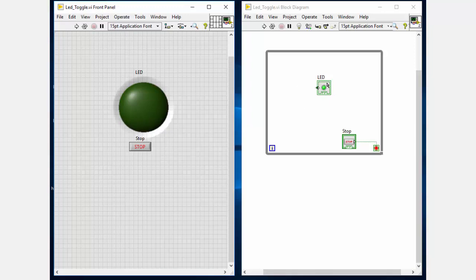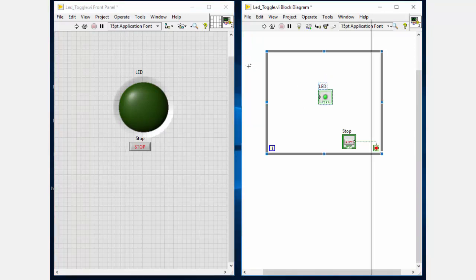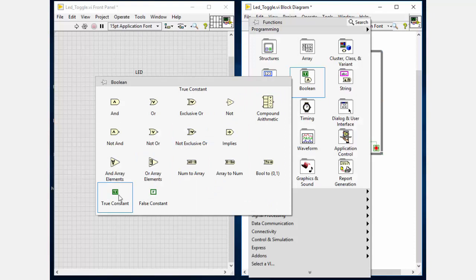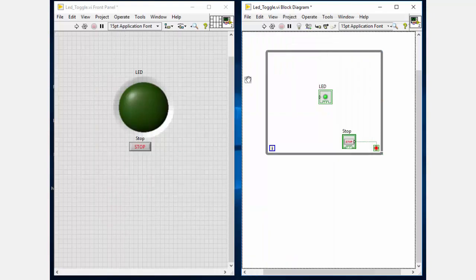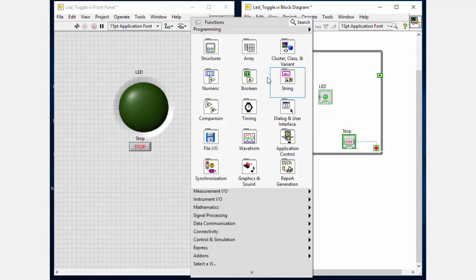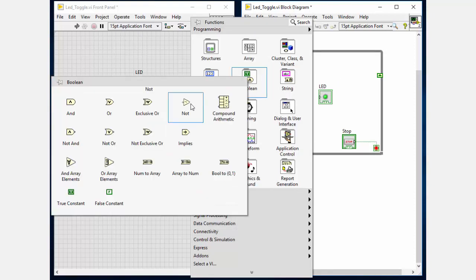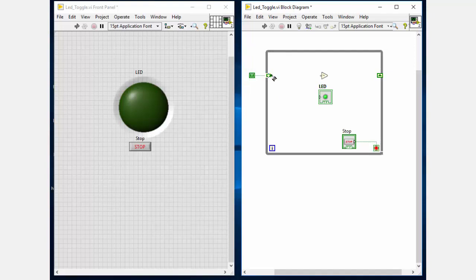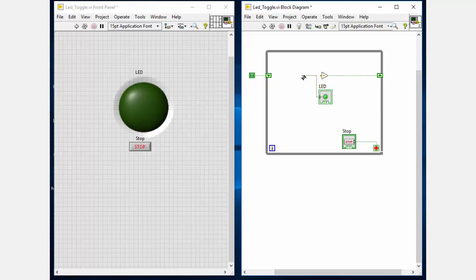Now as a next step, place a constant boolean - I am placing true here. Then connect it to the while loop and replace it with the shift register. Then go to the boolean and place the NOT block. So basically we are toggling this true state to false state. And finally we can connect our LED indicator with this also.